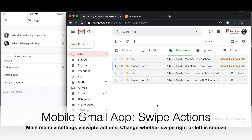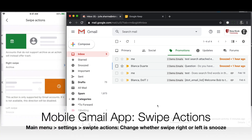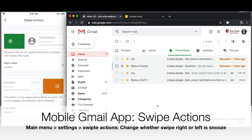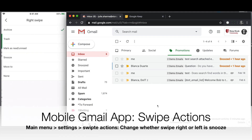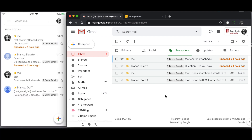The other thing you'll see in Settings is Swipe Actions. On mobile, by default swipe left is snooze, but you can set either swipe left or swipe right to be whatever you want through the swipe actions customizations.